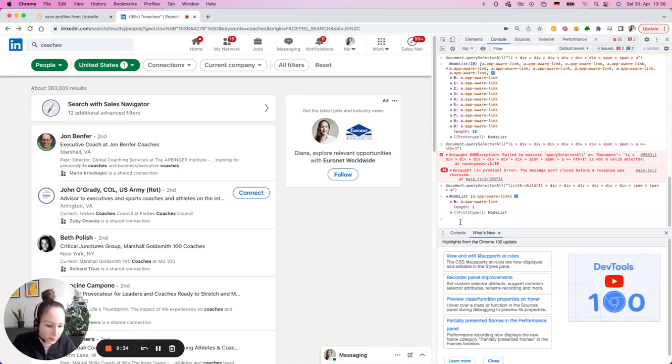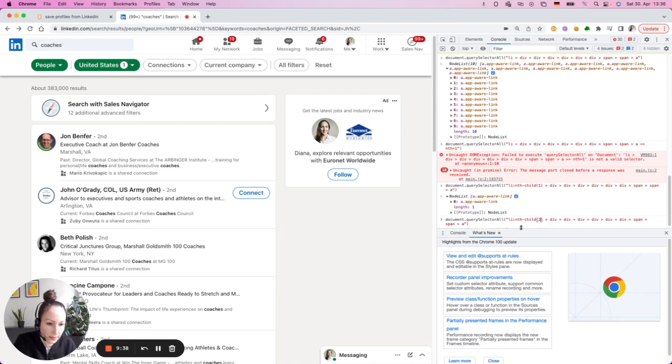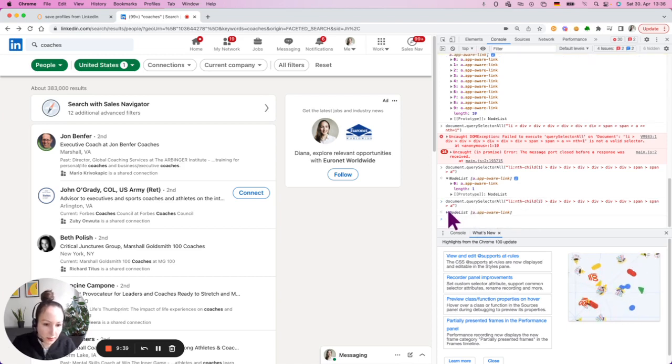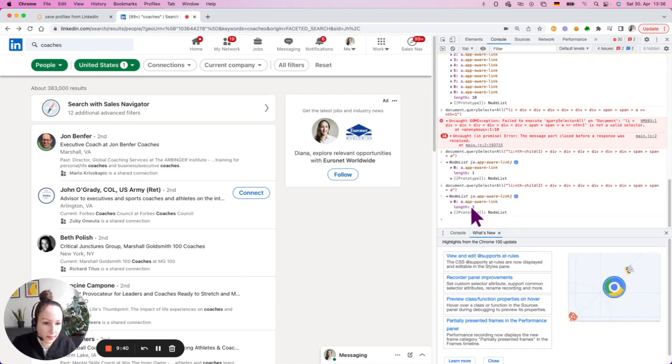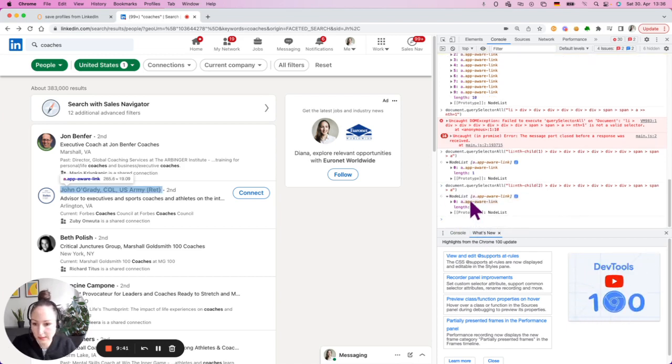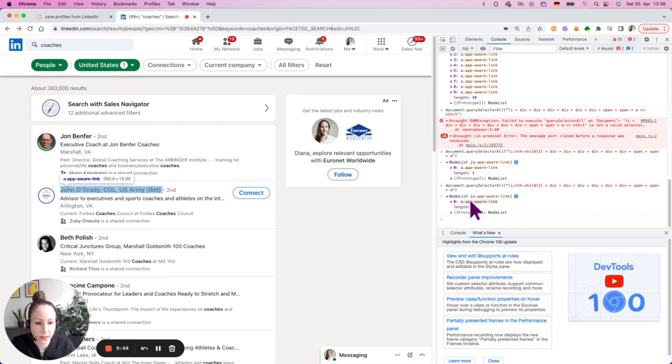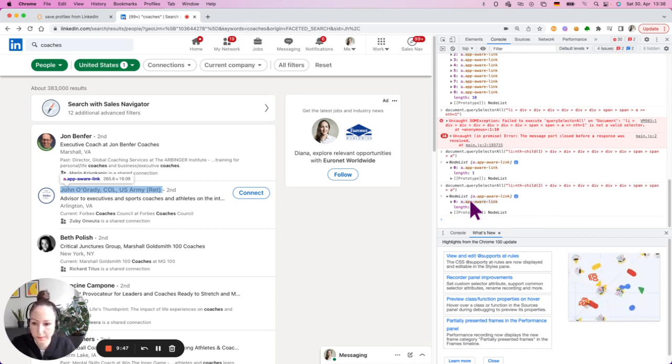As you can see we identified the first one, that's great. And let's try to double check with number two, hit enter, and again this is selected the second one. So this is great, we identified the right selector.